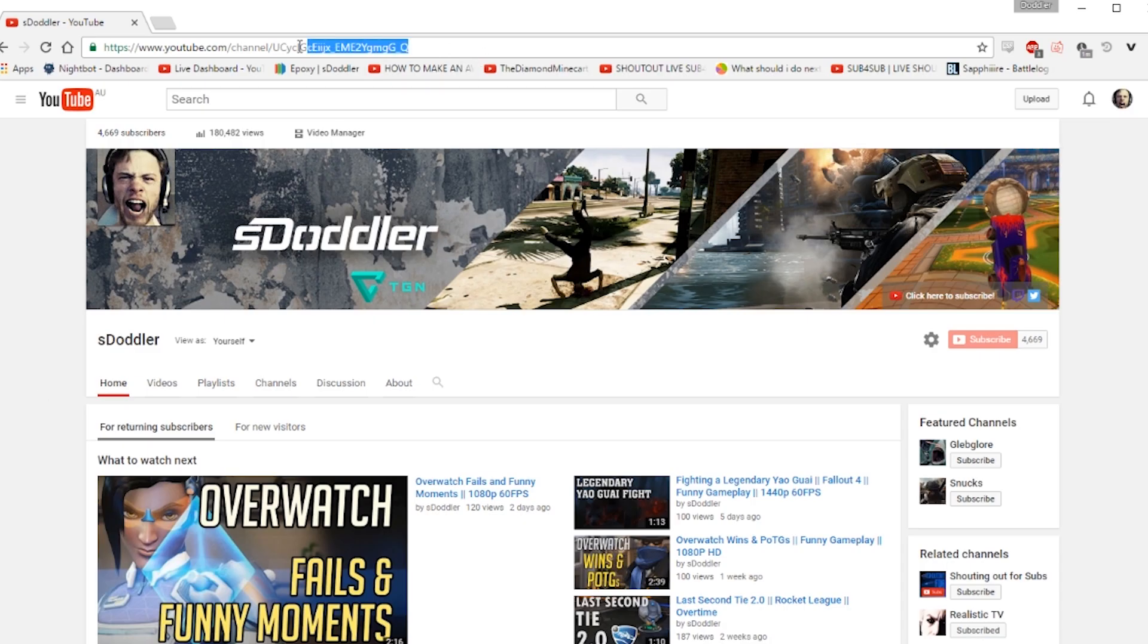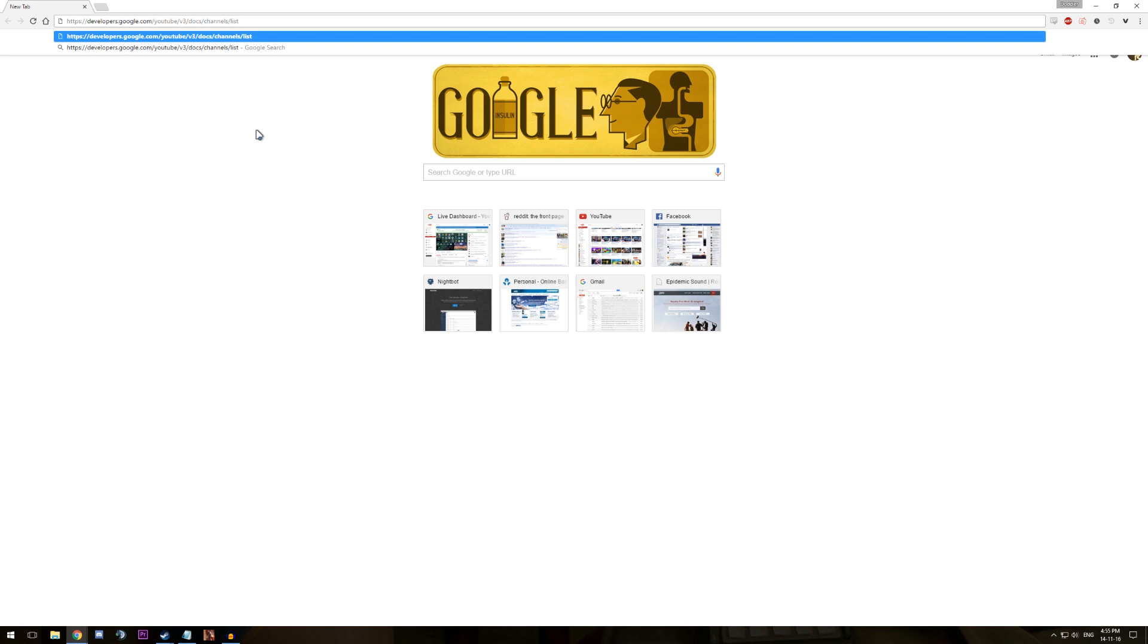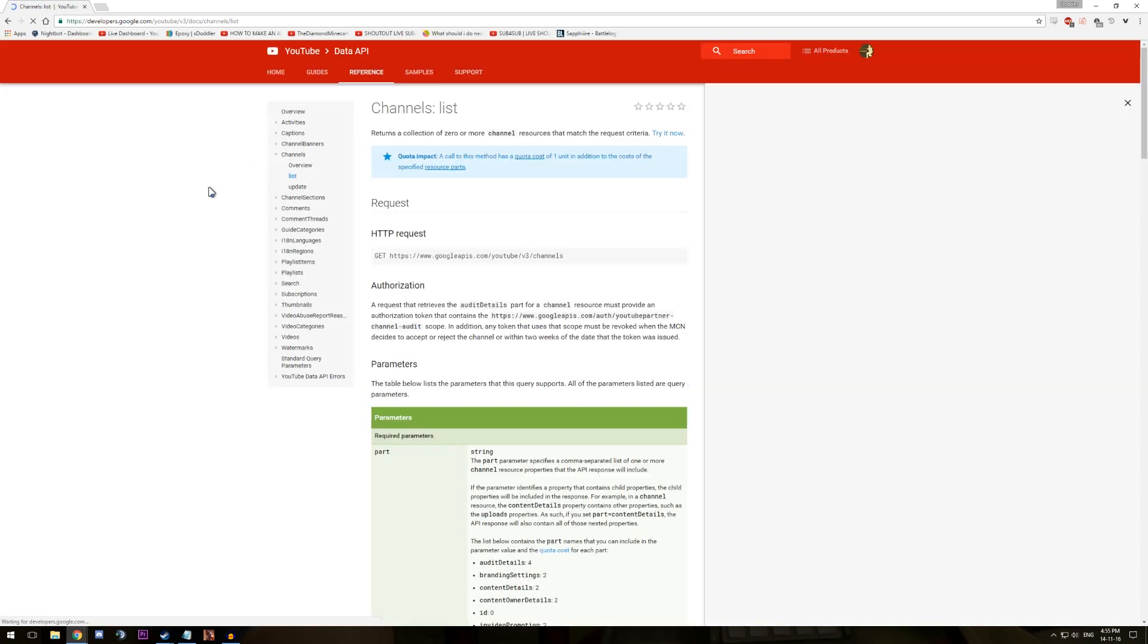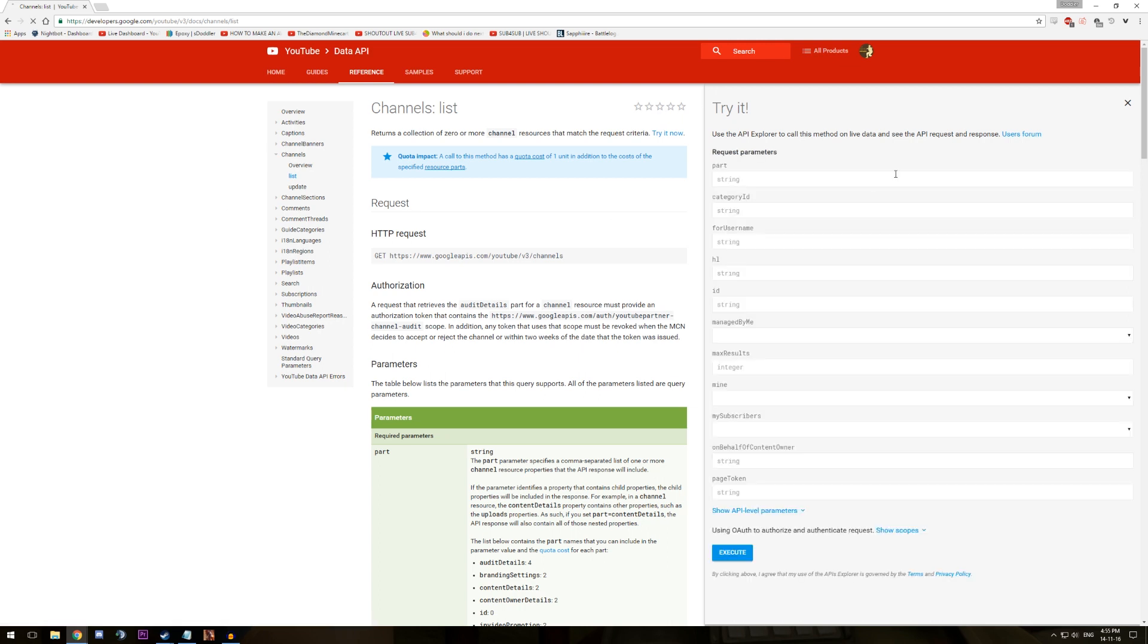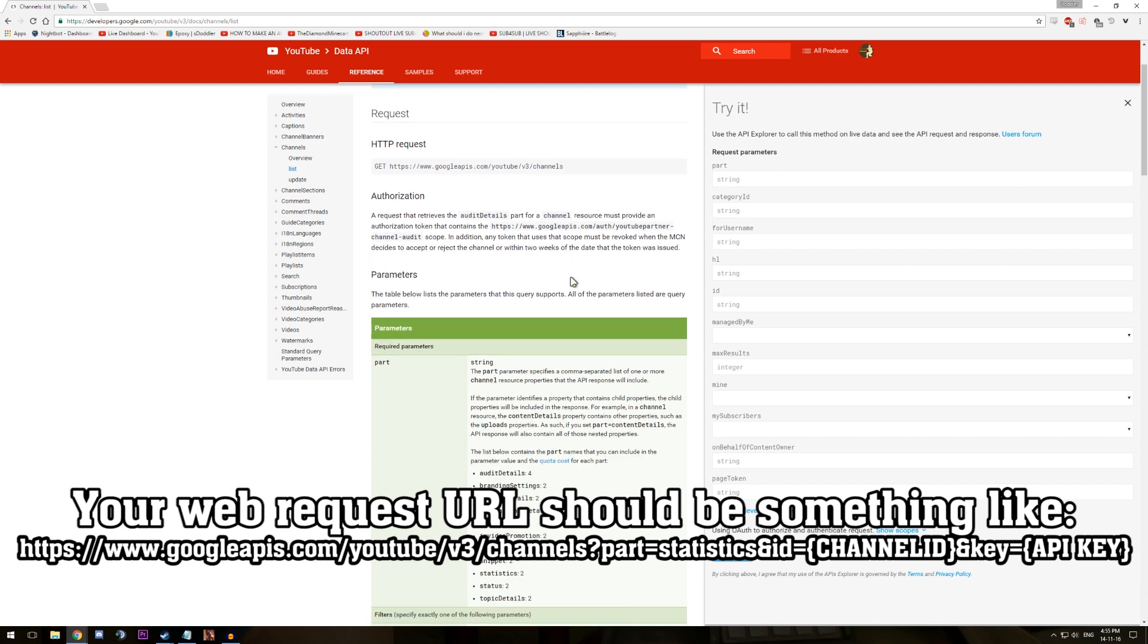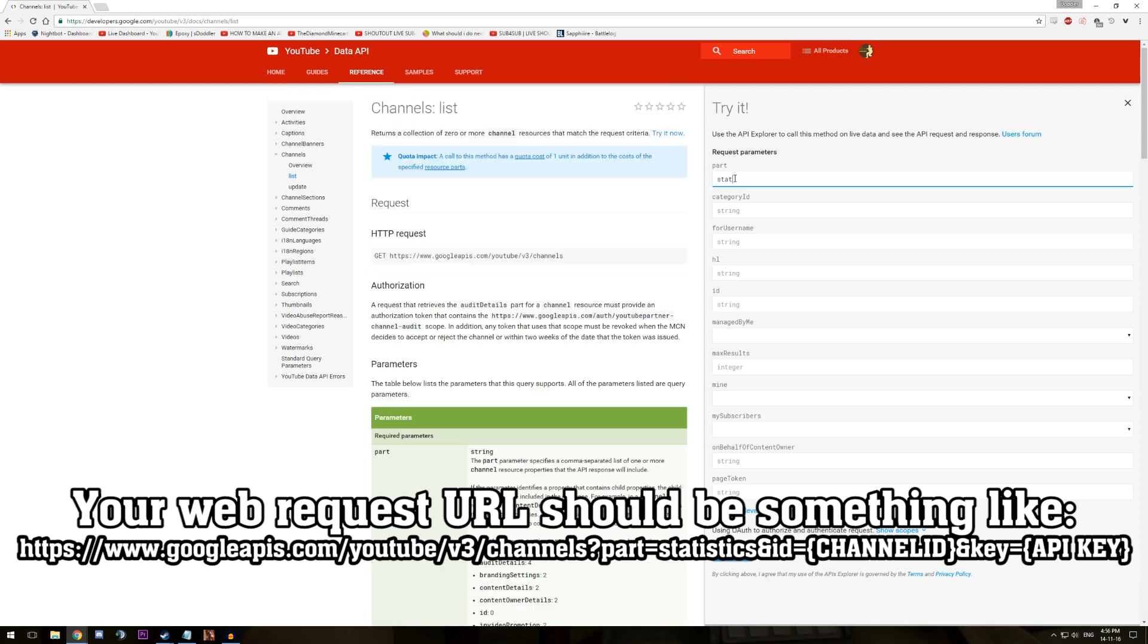For example, to get a channel's sub count, first find its channel ID. This is mine on screen. Then you can access the channels section of the YouTube API via the link below. Using the statistics part of the ID parameter, you should be able to return a JSON file from the web query. Before implementing this in your code, you can try it out in your web browser. All the YouTube API have this execute thing on the side.